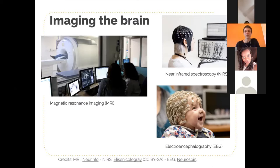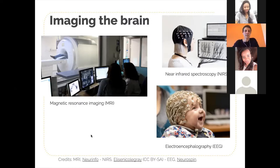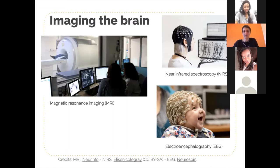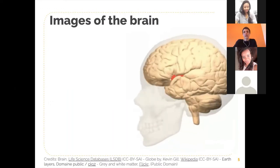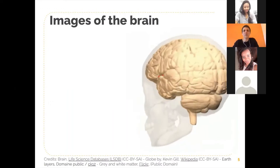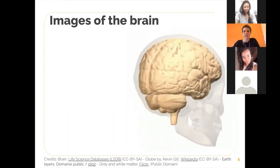For instance, electroencephalography is used a lot, and more recently near-infrared spectroscopy. All of these techniques give us different types of data that we can use and process to get information about the brain. In my work I'm mainly working with MRI — magnetic resonance imaging.